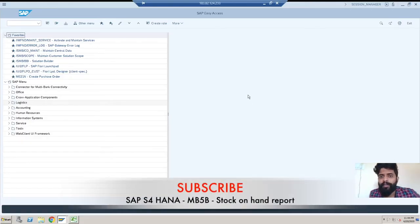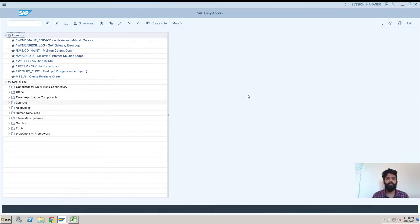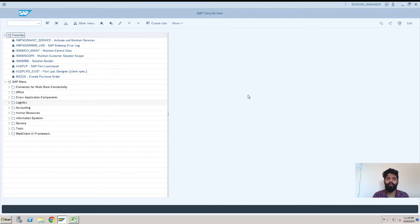Hey, hi, this is Rishikesh Kavale and welcome back to another SAP S/4 HANA video. Today's topic is the MB5B transaction. This transaction shows opening and closing stock. For any type of personal or industrial training for S/4 HANA, you can contact me. So let's begin for today's topic, which is MB5B transaction.